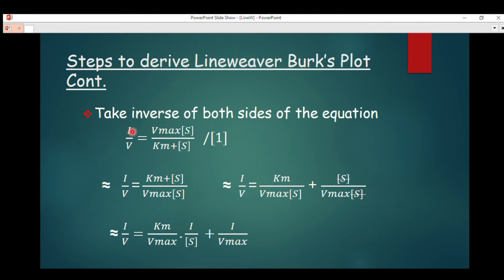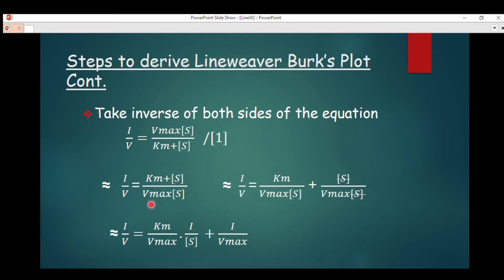After stating the Michaelis-Menten equation, the next step is to take the inverse of both sides of the equation. So v becomes 1/v, and the right-hand side becomes (K_m + S) divided by (V_max × S). From mathematics, when you take the reciprocal, the denominator occupies the numerator position and vice versa.